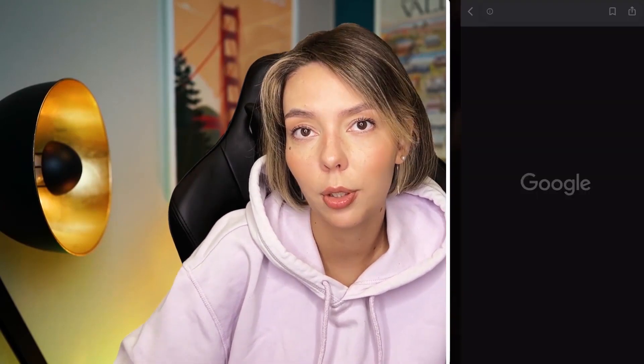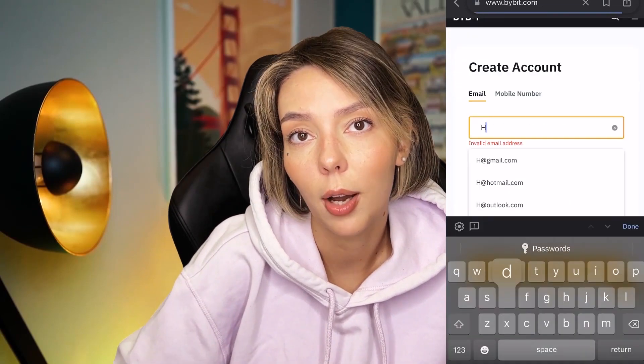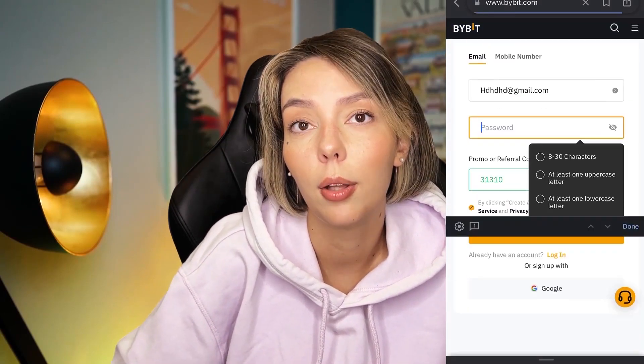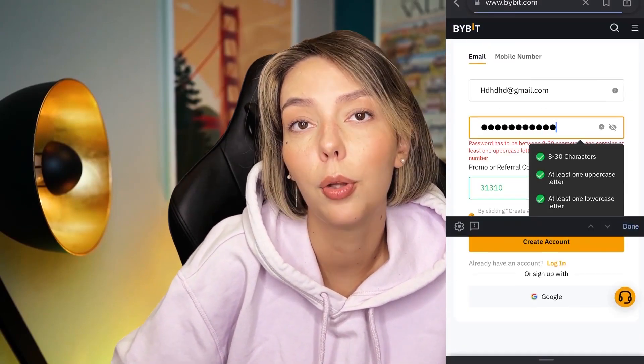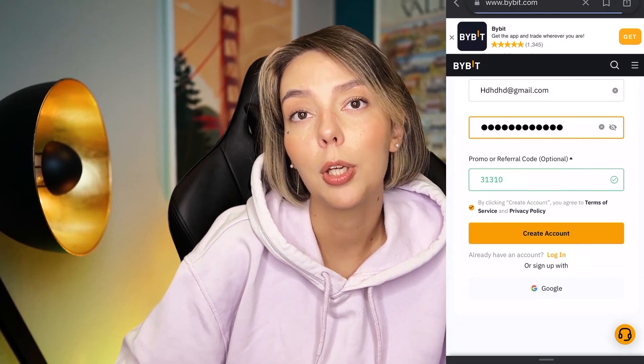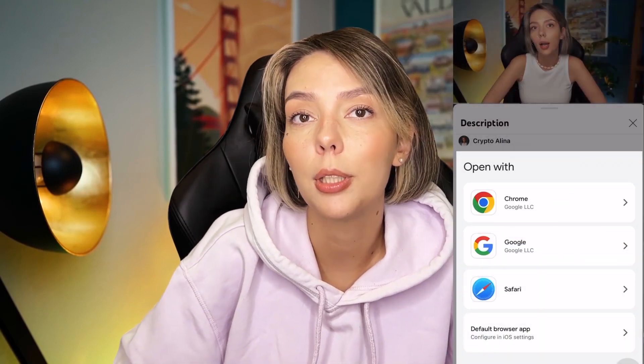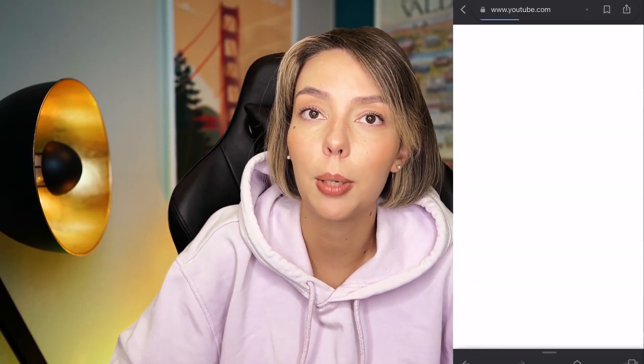Don't forget to claim your personal $4,500 bonus on Bybit. All you need to do is make your first registration on Bybit and make your first deposit.